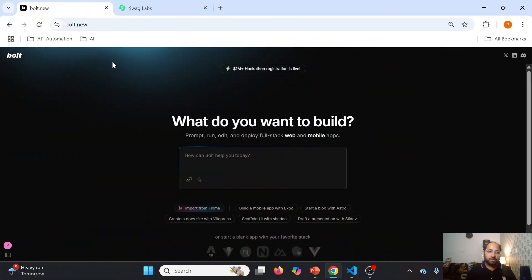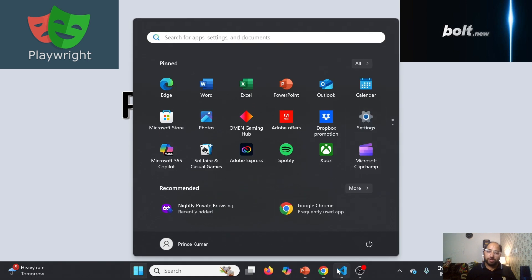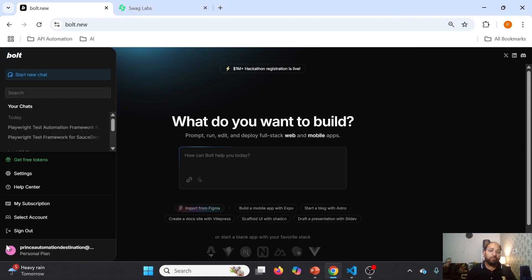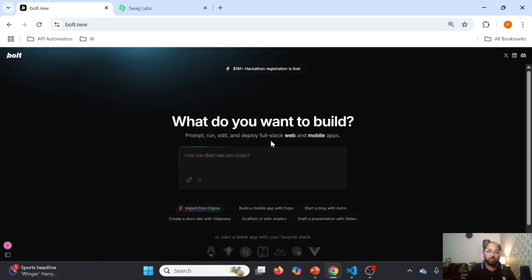So this is the interface we are going to use. Bolt.new is the AI tool we are going to utilize. It offers some free tokens - if I go to Settings, I can see 904k tokens are left for the month. For every month we get 1 million tokens. I have already consumed 95k for the current day. For every day we get 150k, and for the entire month we get 1M. My invoicing is free.